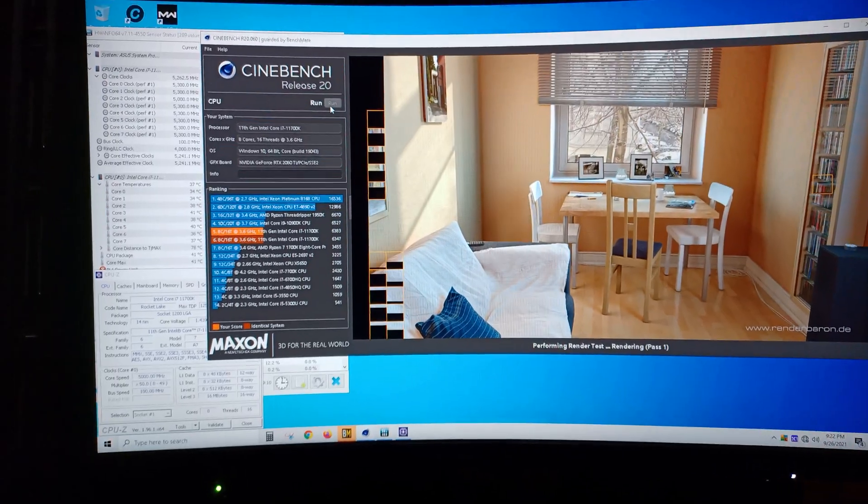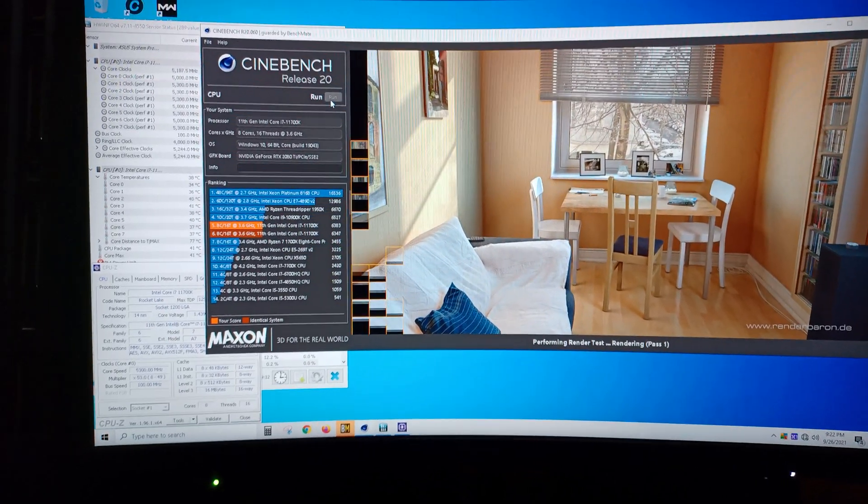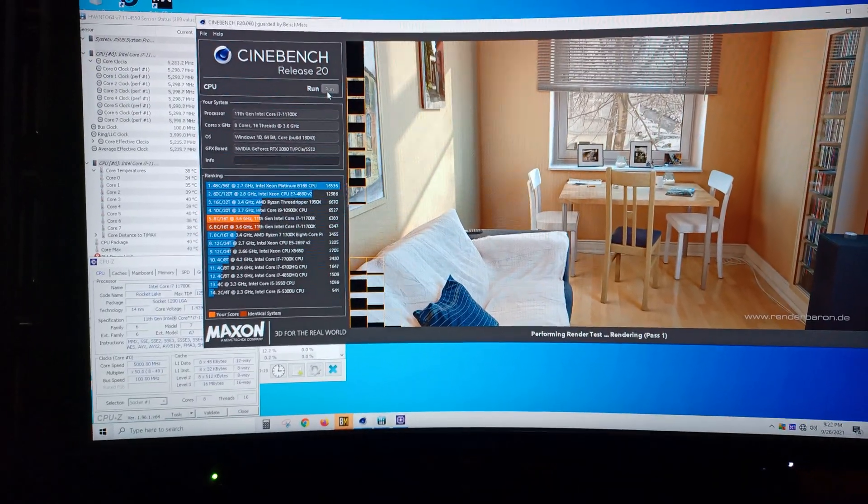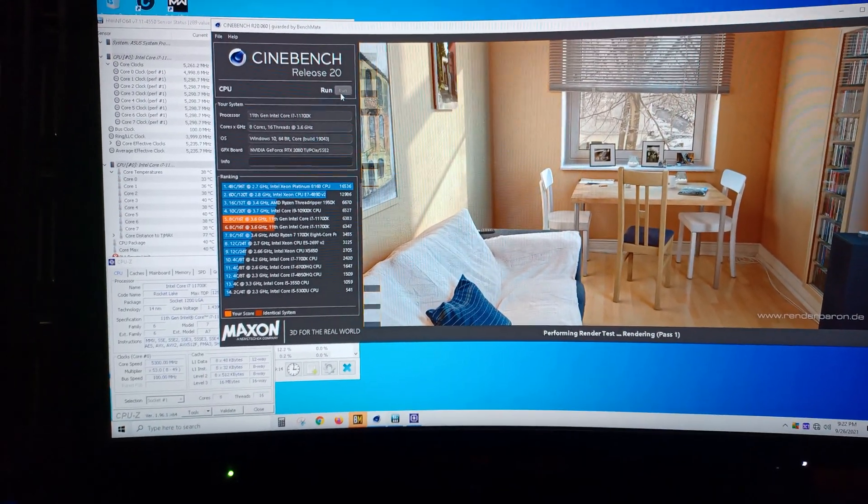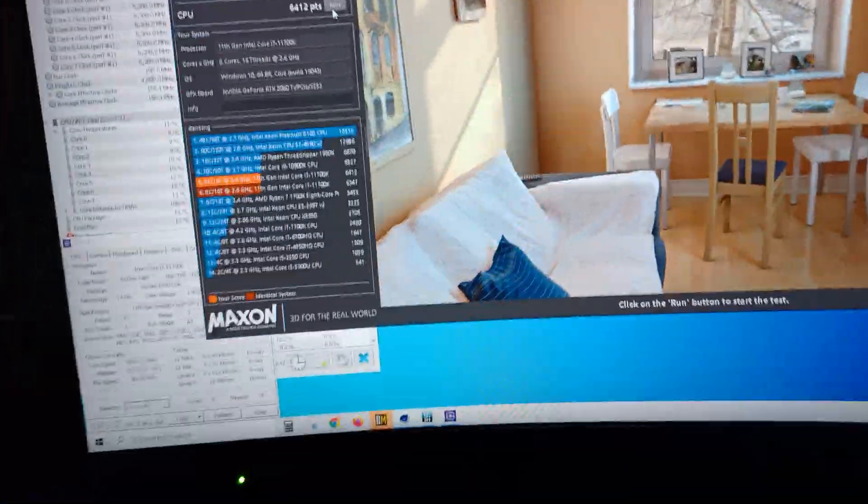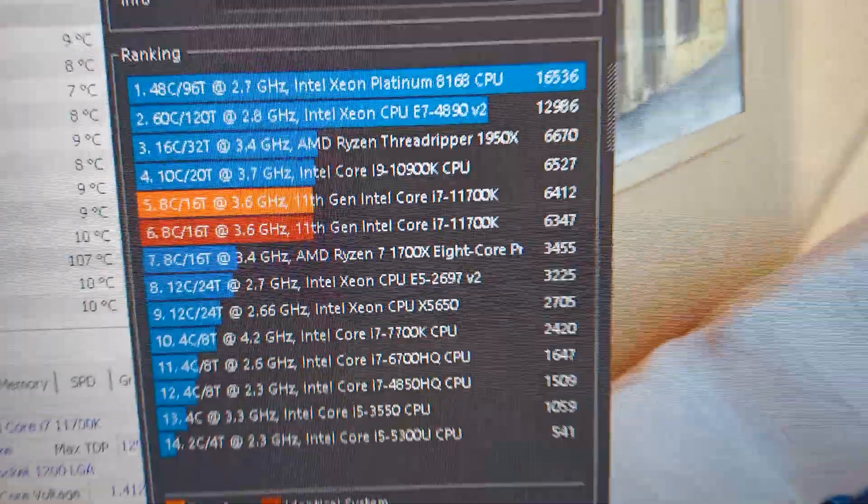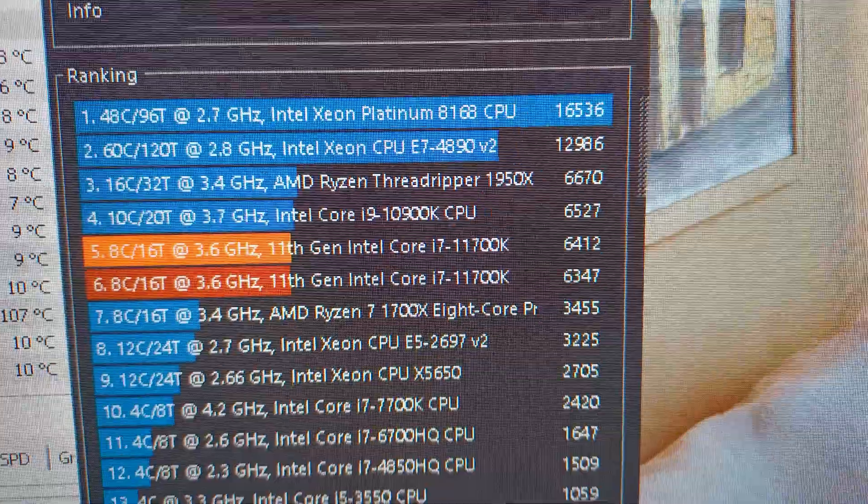For those of you who care about the Cinebench scores, well that also sucks for you because I only use Cinebench to get me dialed in for 3D Mark. But for those of you who do want to see it, there you go.